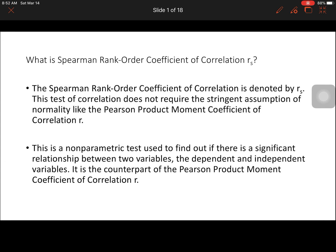To continue our discussion, I will be discussing the Spearman Rank Order Coefficient of Correlation RS. This statistical treatment is denoted by RS and it does not require the stringent assumption of normality like its counterpart, the Pearson Product Moment Coefficient of Correlation R. This non-parametric test is used to find out if there is a significant relationship between two variables — the dependent and independent variable.